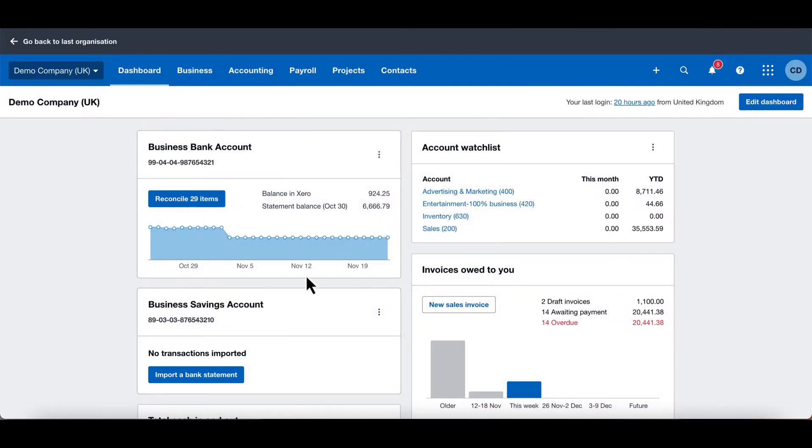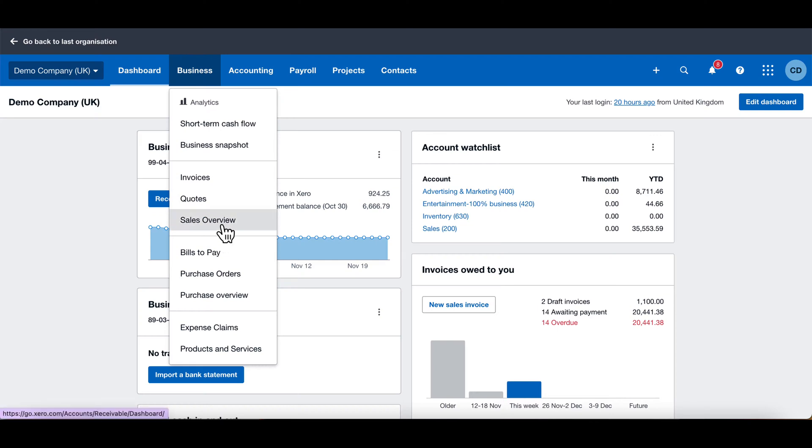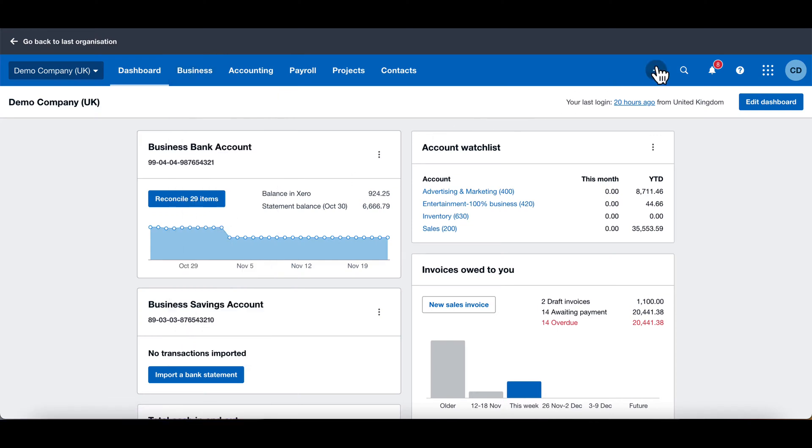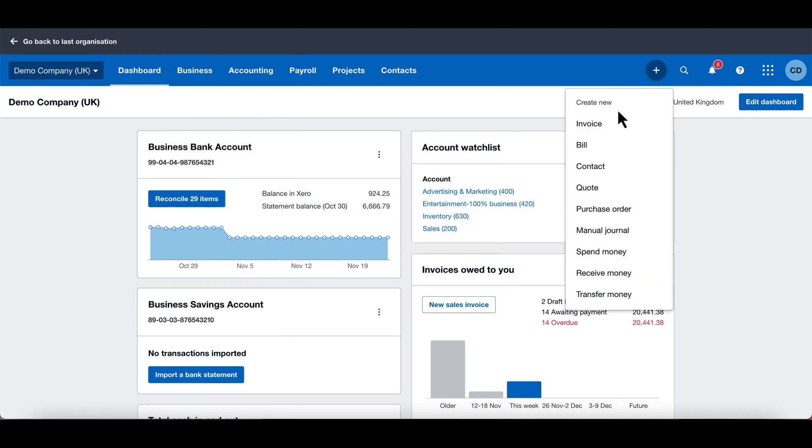Let's get into showing you how to make your sales invoices. I've come into Xero here through my web browser and I'm going to click the plus icon to create an invoice. You can do so by clicking the sales overview as well, but I'm just going to click this plus icon and click invoice.